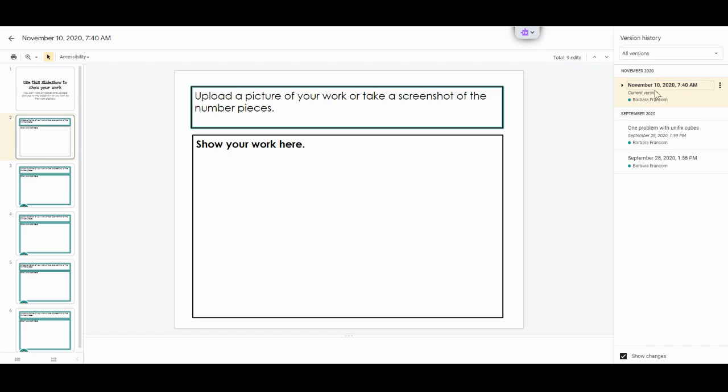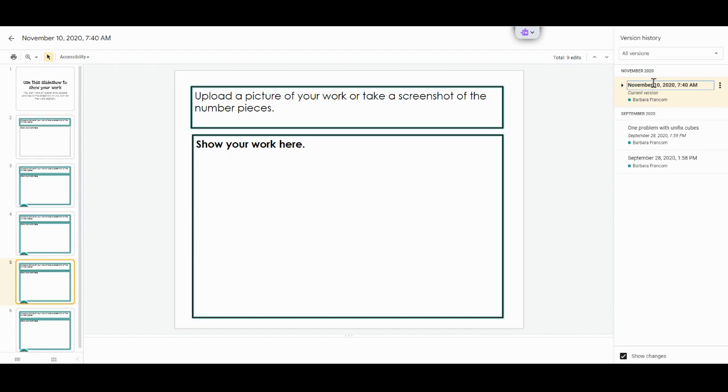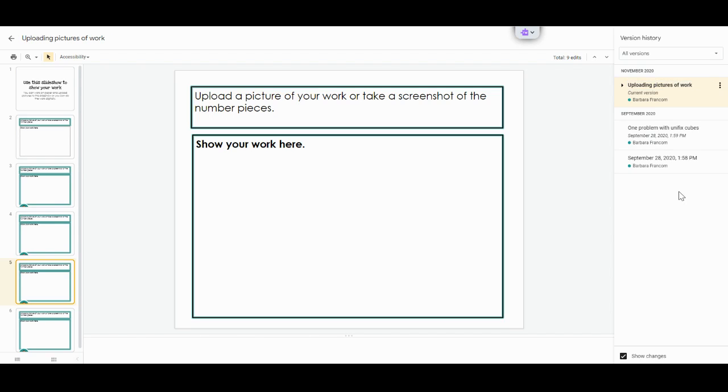I can go to my current version and realize that this is a bunch of slides about uploading pictures of work. So I might rename this one uploading pictures, pictures of work. And now it is saved as that.